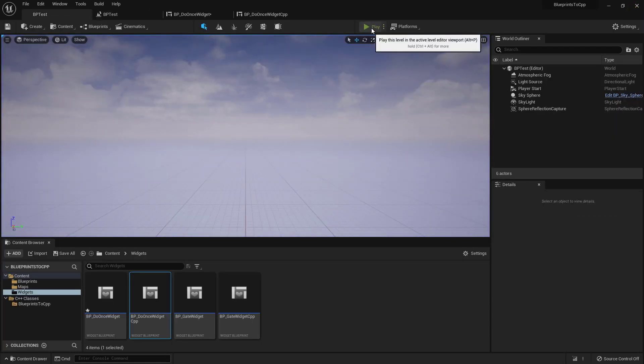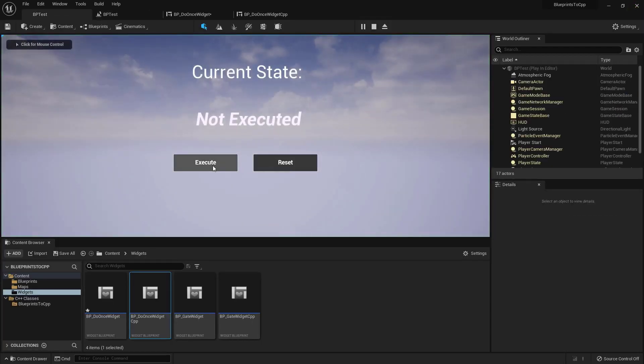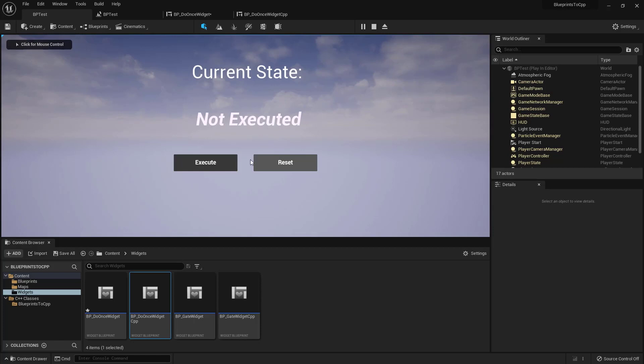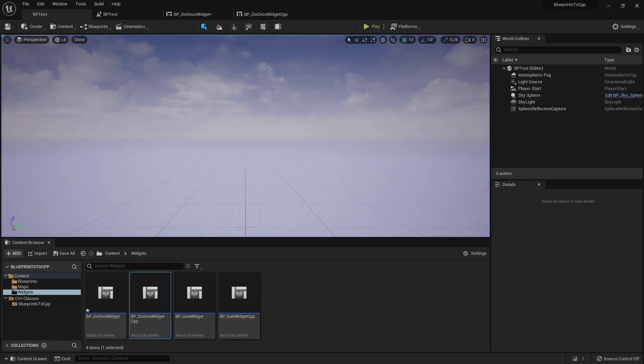And once we hit play, it says executed reset. So there's no functionality there yet.